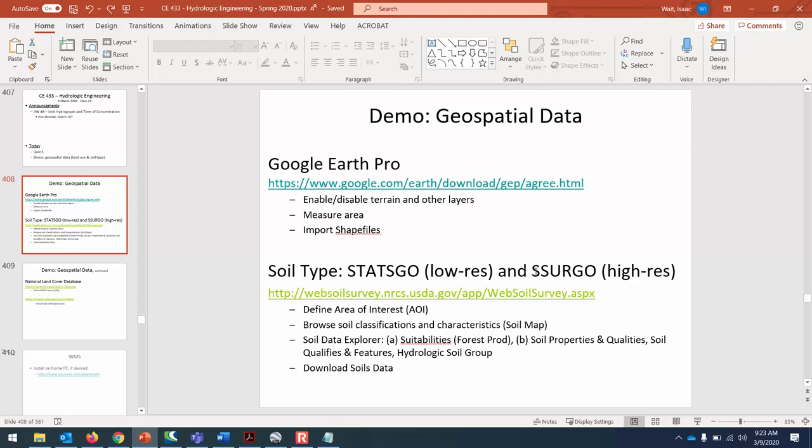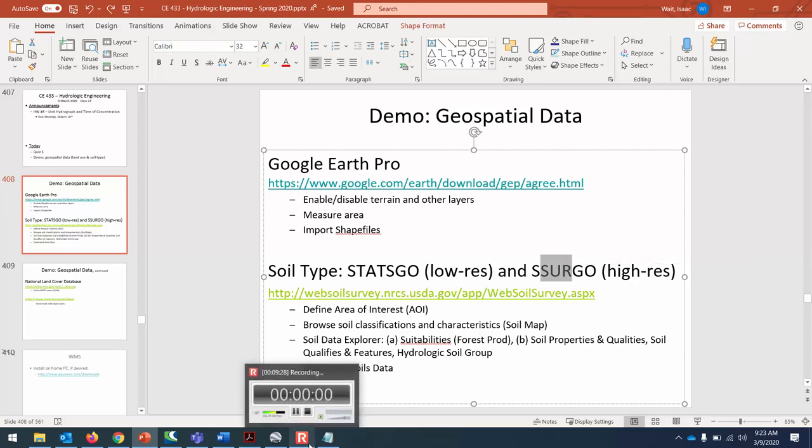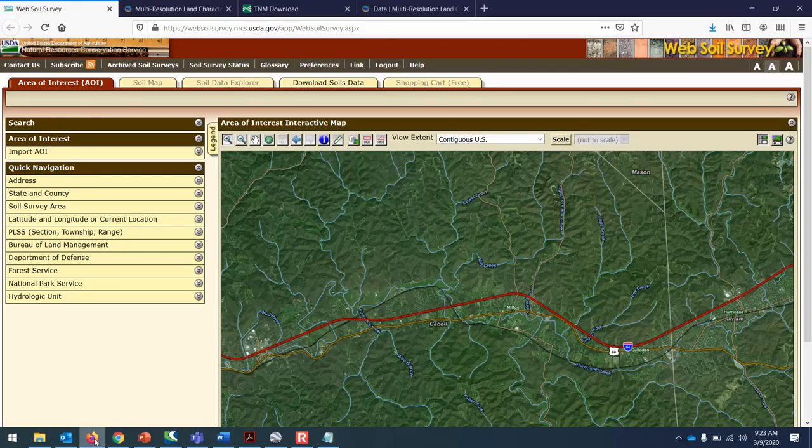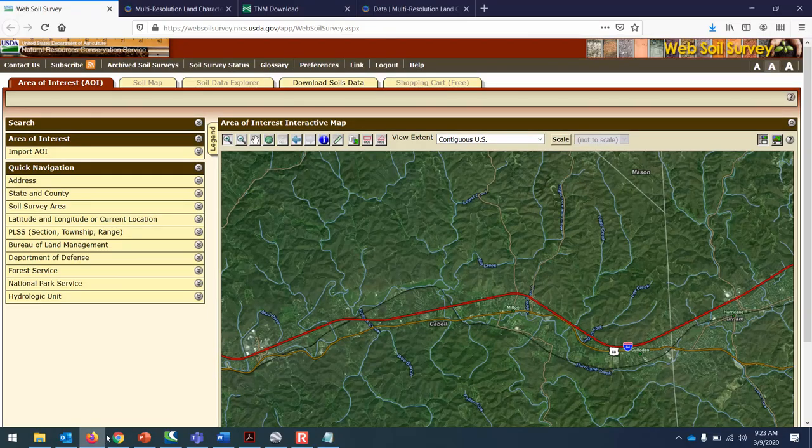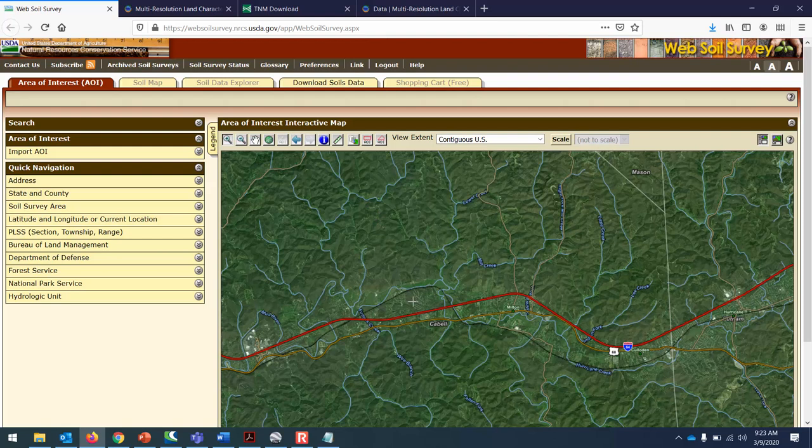It has access to a couple of different data sets. A low resolution soil data set called StatsGo and a high resolution data set called SerGo. It's SerGo, this high resolution one, that WMS is going to use to calculate curve numbers. Let's familiarize ourselves with the density of soil polygons with SerGo.